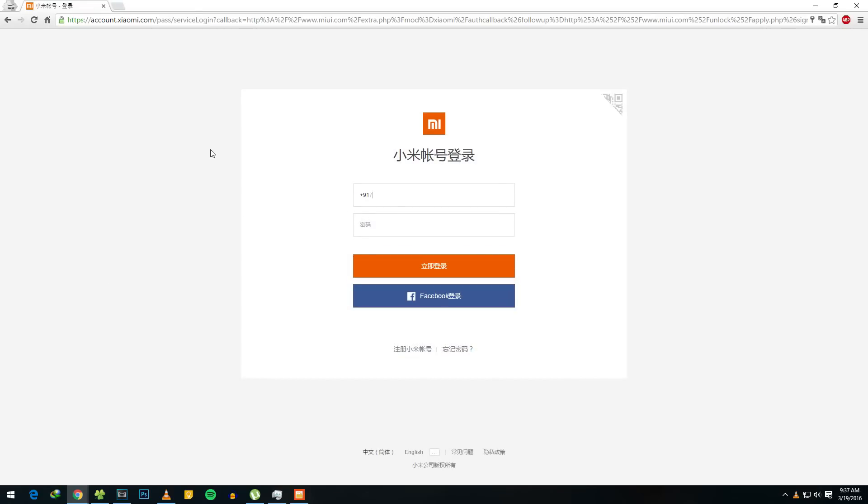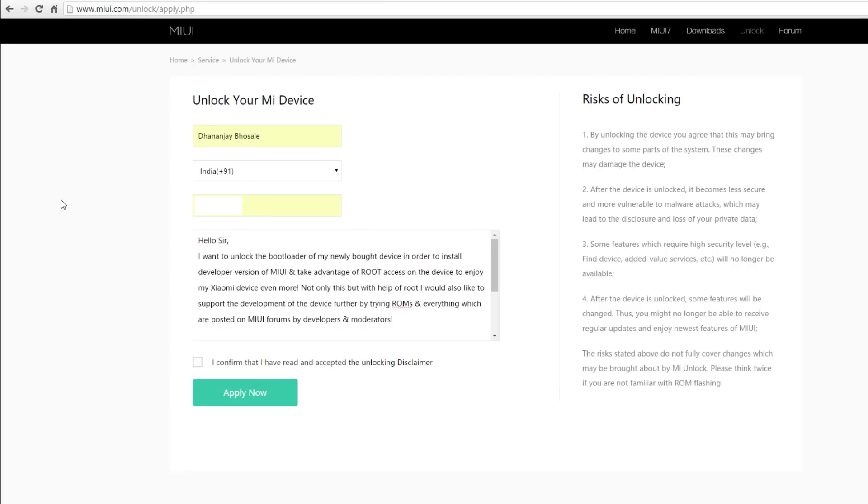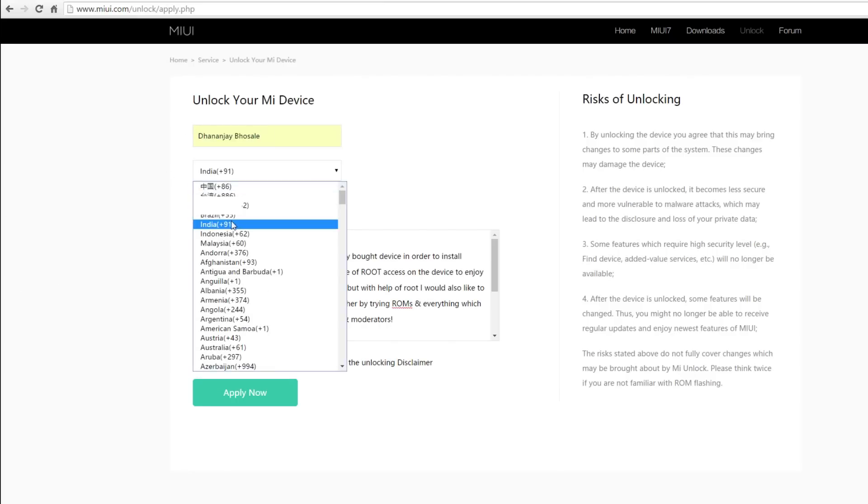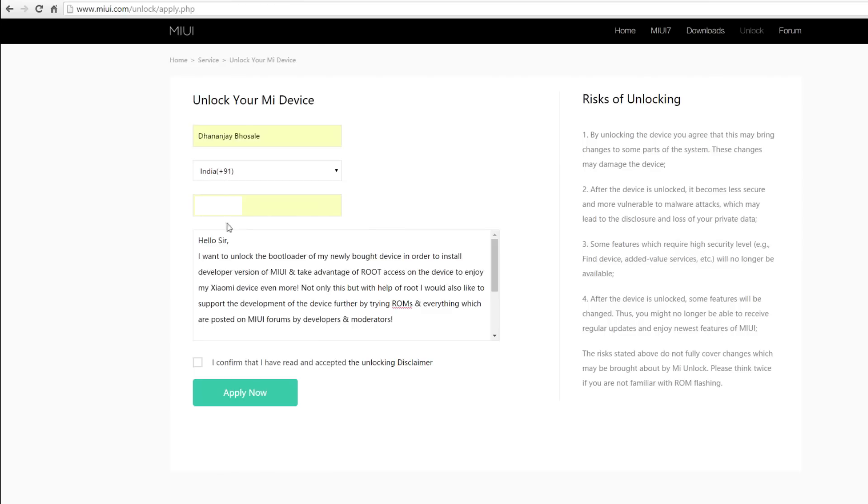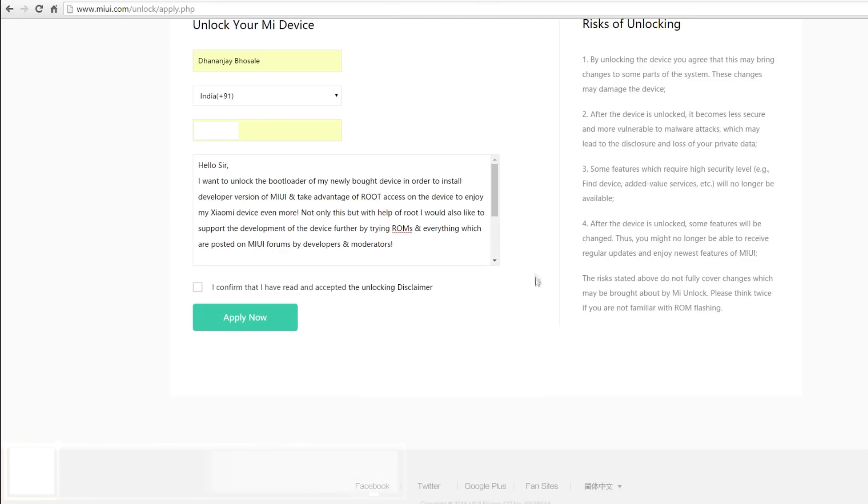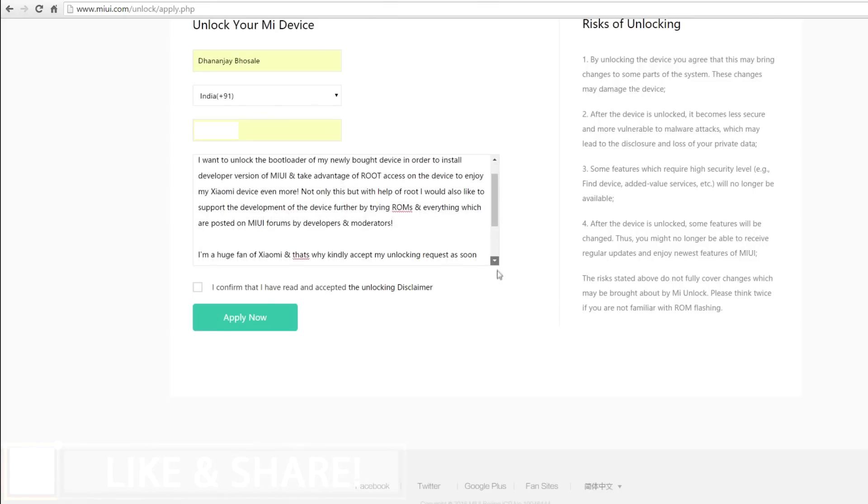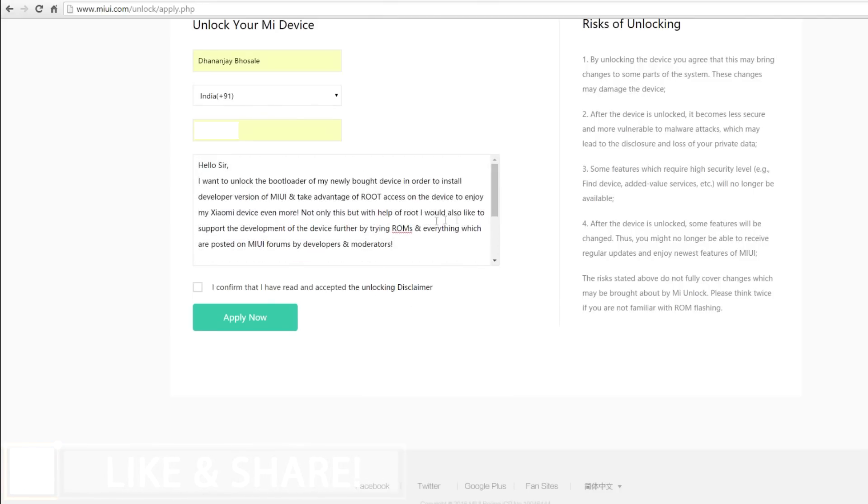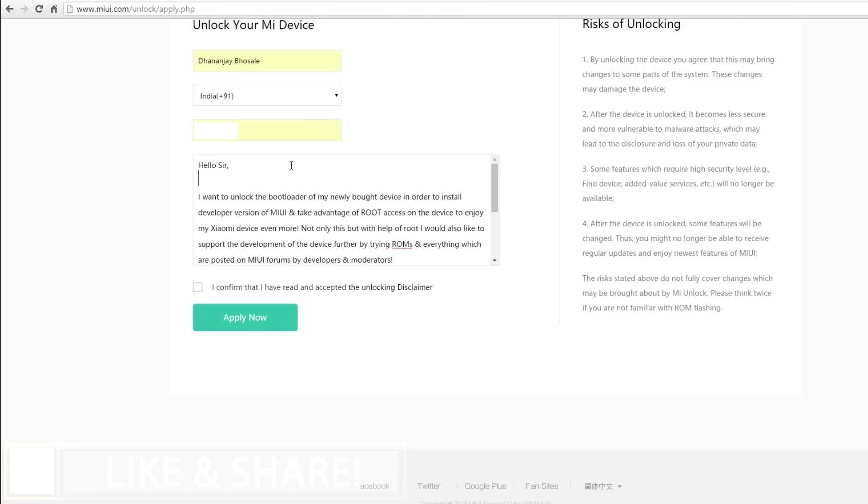Once again, sign into your MI account and now we need to write an application for unlocking permissions. I would suggest you write genuine reasons why you are going to unlock the bootloader and why you need it. This is one sample which I have written. This is not the best thing to do, but you can write your own reasons also. Do not worry about that.